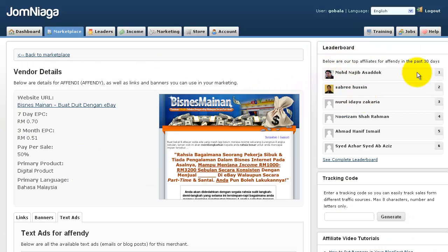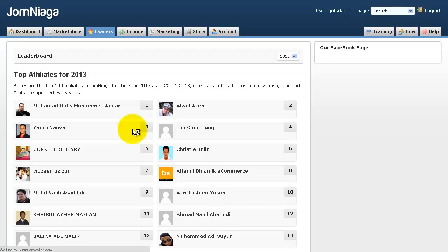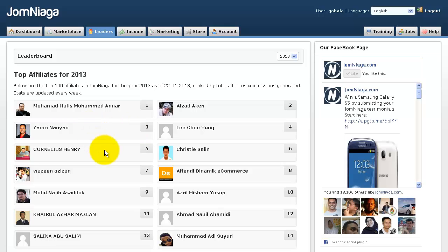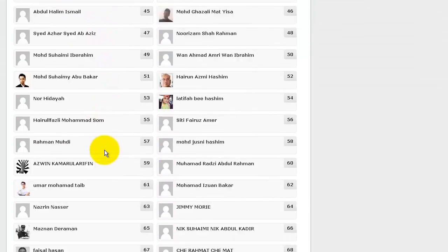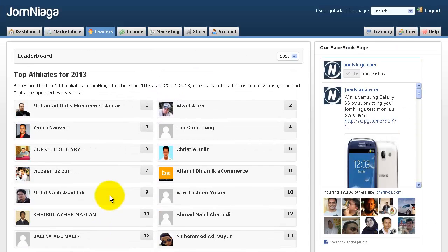In this section, you will see all the top affiliates who have made money promoting this product in the last 30 days — if you see your name here, congratulations! You can click 'See Complete Leaderboard' to see the total ranking for all products in the Jomniagar Marketplace, which goes up to 100 affiliates. The top 10 affiliates will receive a special certificate and award from Jomniagar every single year. That's how easy it is to navigate and use the Jomniagar affiliate marketplace.